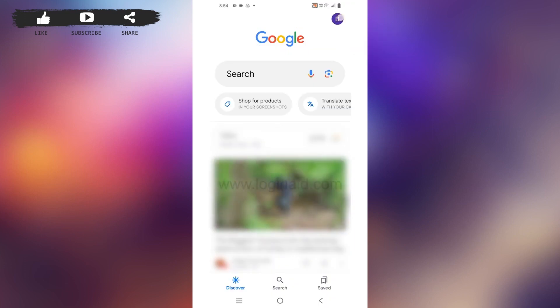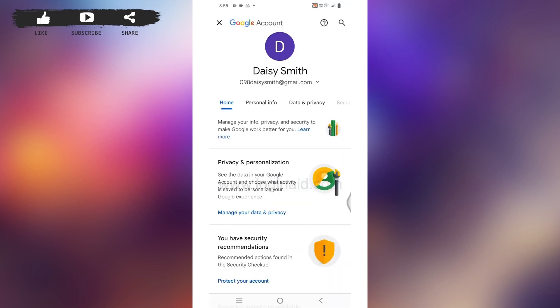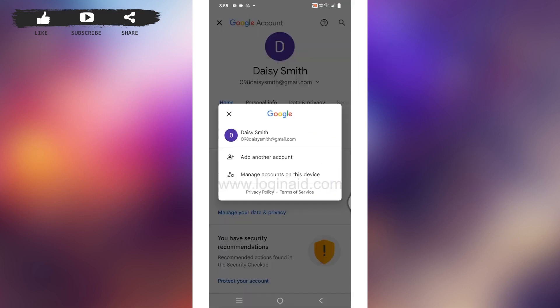Now different options will pop up. Select the option of Manage your Google Account. Over here you can find your email address. All you have to do is tap on it. Now tap on this option of Manage accounts on this device.